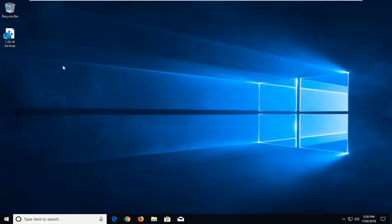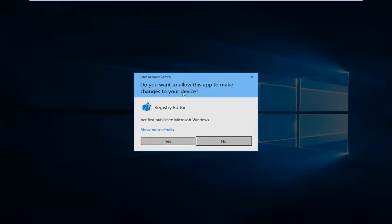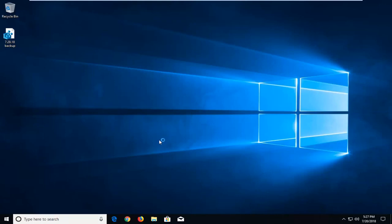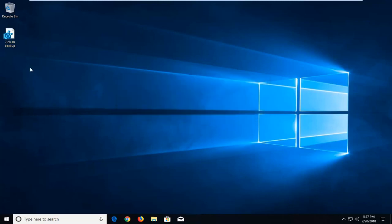If you're having an issue and need to go back to the backup, just double click on the backup file. You'll receive a prompt asking if you want to allow Microsoft to make changes to your device — left click on yes. This will rewrite the registry entries. It will warn you that adding information can unintentionally change or cause components to stop working correctly, but left clicking yes will restore it back to how it was before. If you don't have any issues, you're welcome to delete the backup as well.